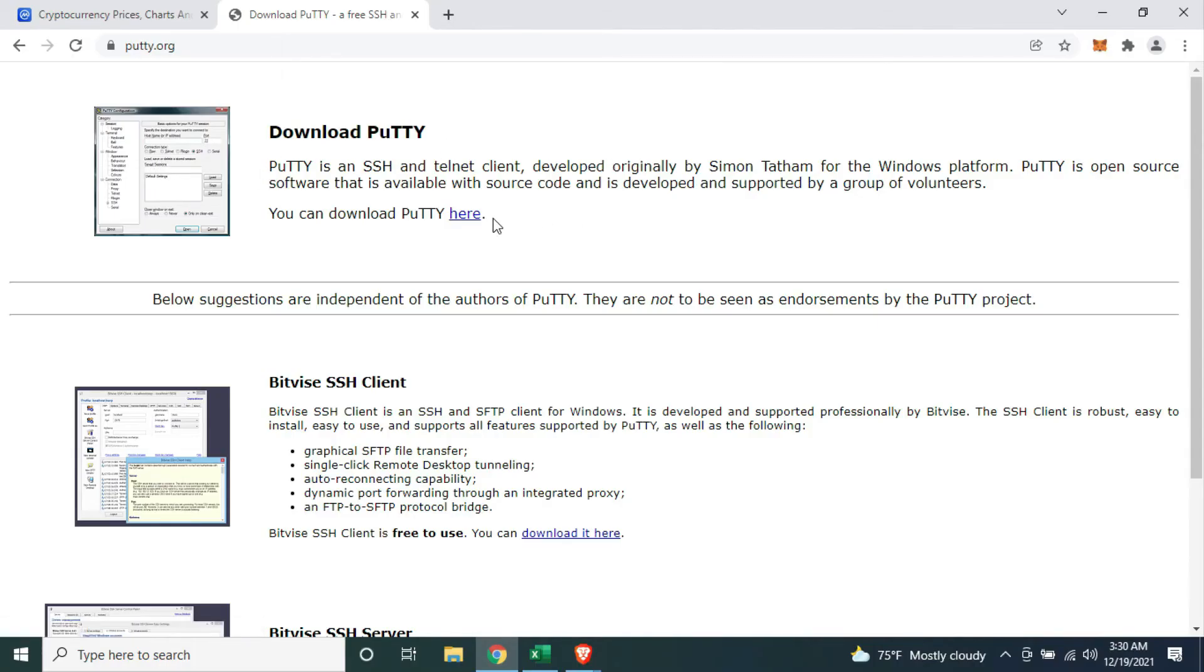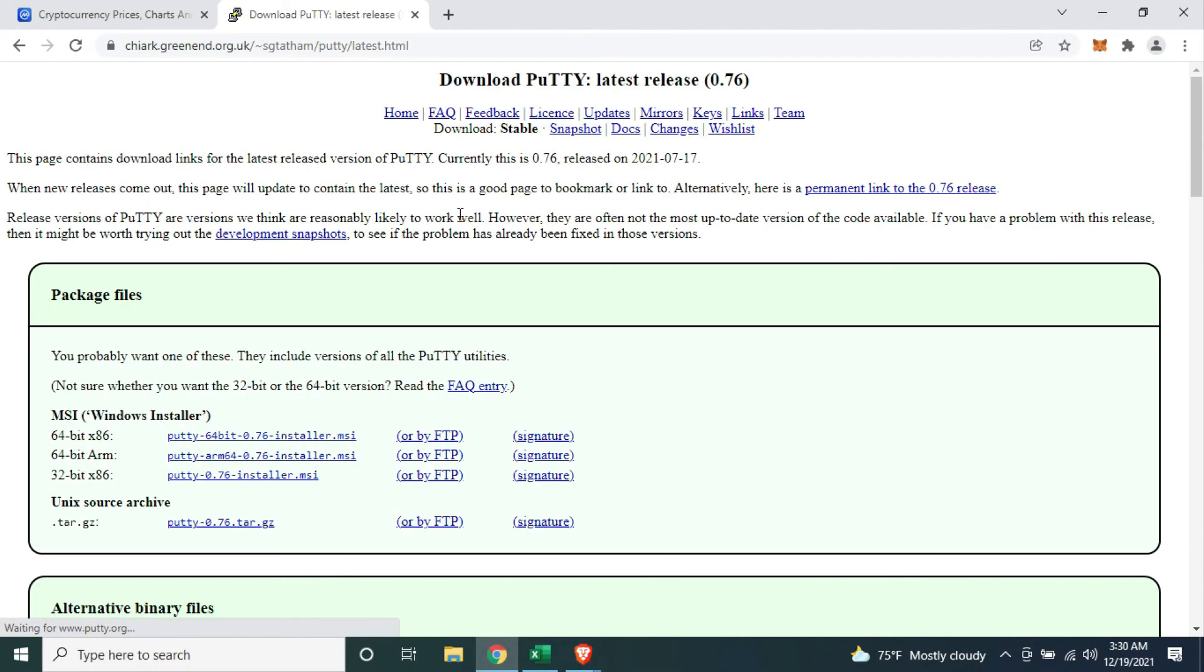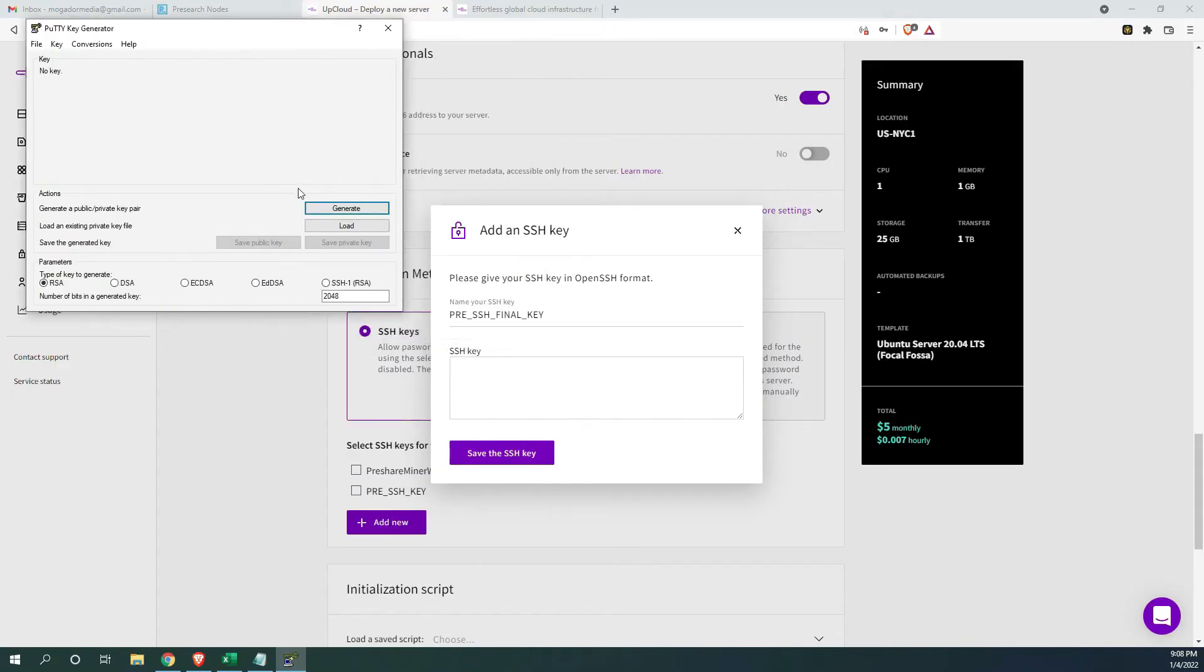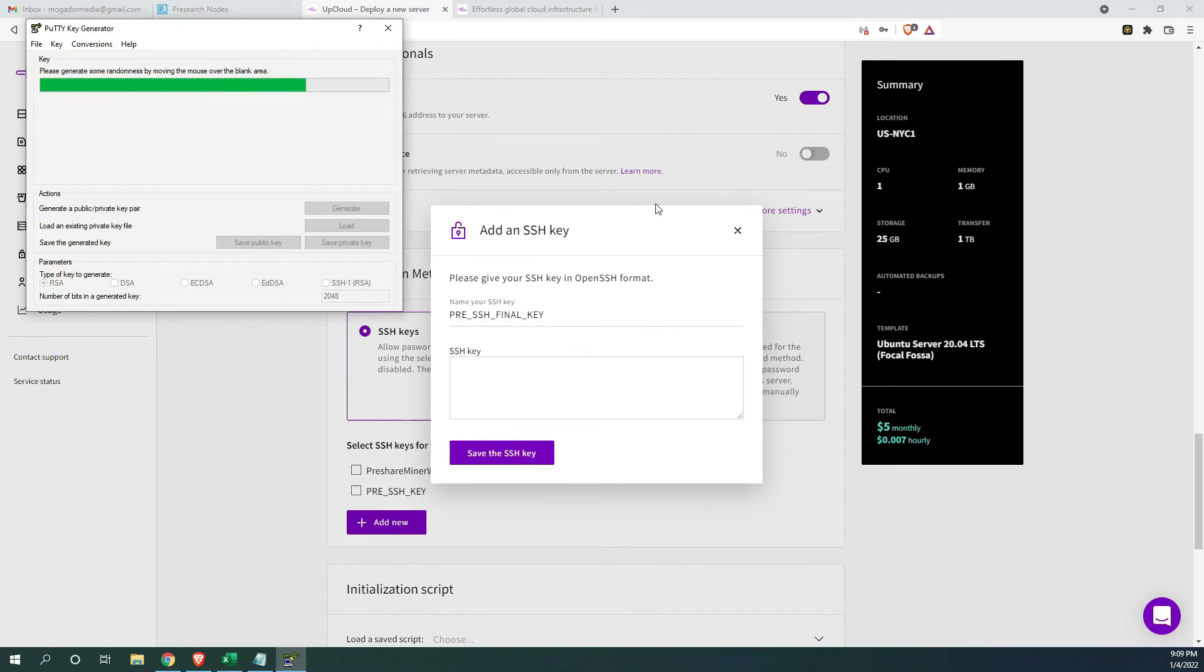For SSH, you will be required to download a free software called PuTTY. Select the version for your operating system. I'm using Windows, so I'm going with that. Once PuTTY is downloaded, start it and move the mouse in an erratic way to generate a random key.